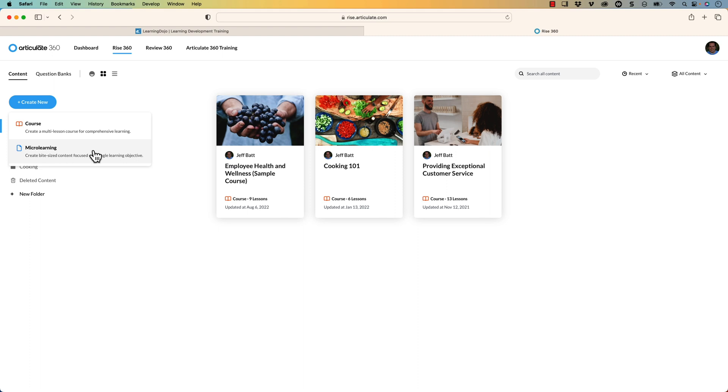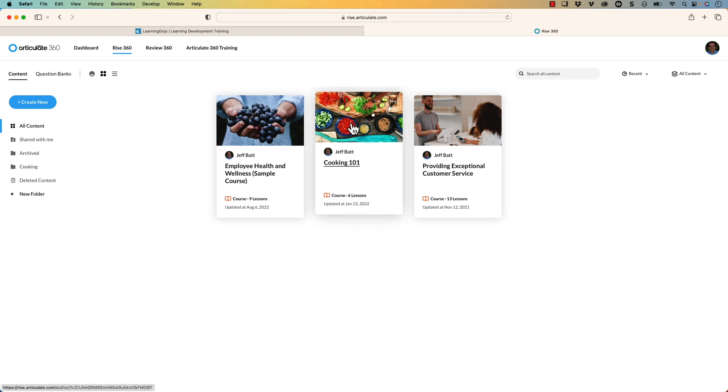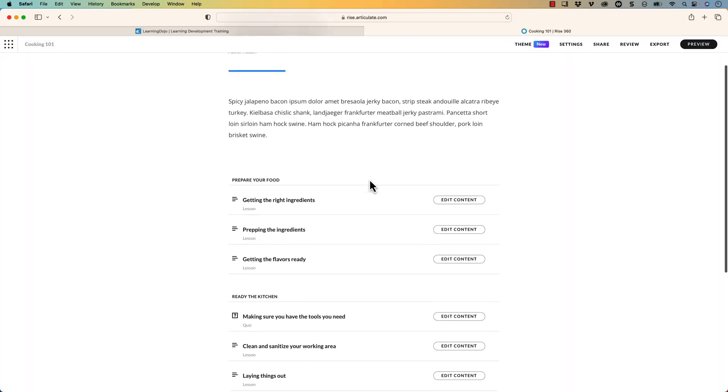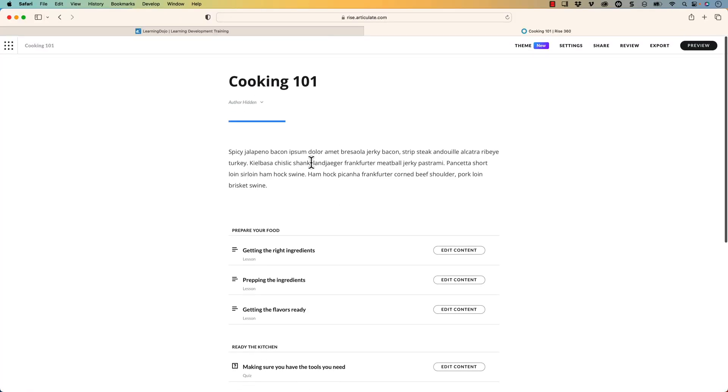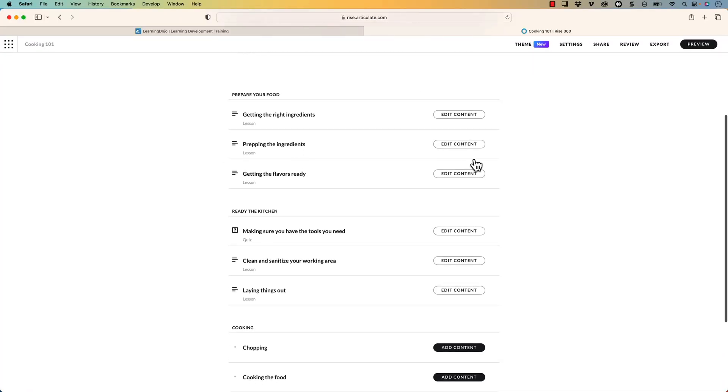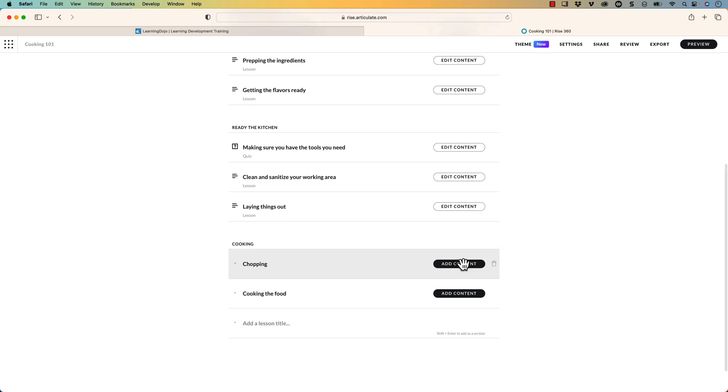If I go into one of my existing courses that is not a micro learning course here, you'll notice that I can create different pages and different overview and everything like that. And then inside of these different pages, I can add different content. So it's a full course with different pages. It could be a pretty extensive course inside of Rise.